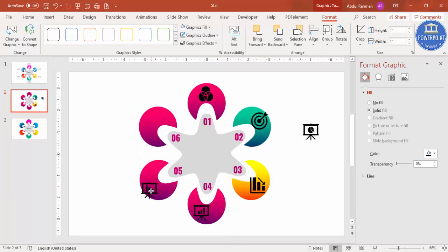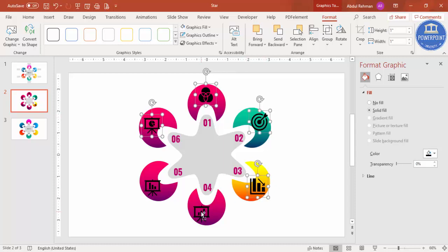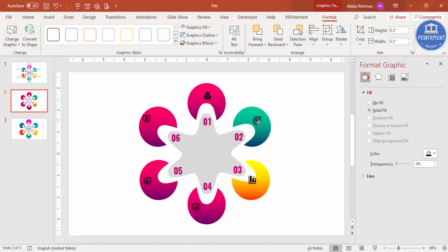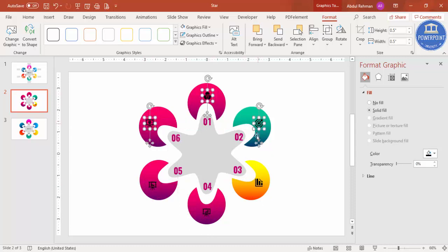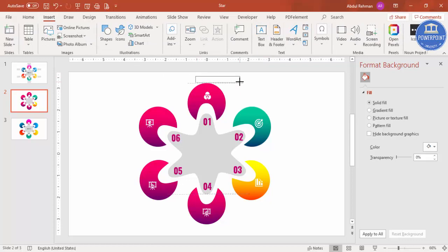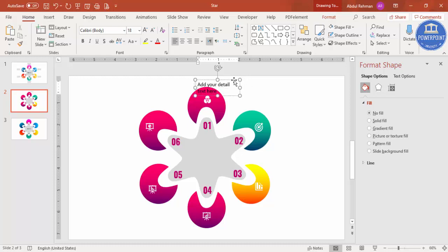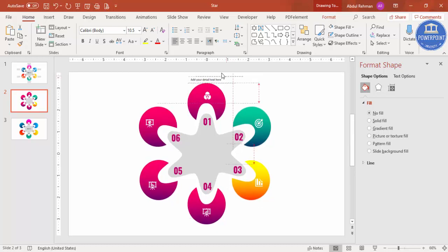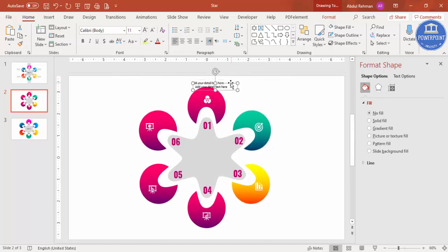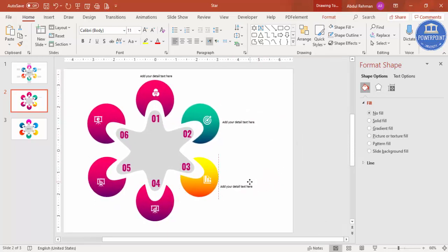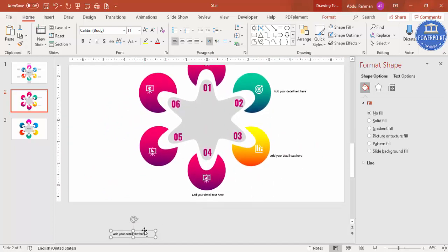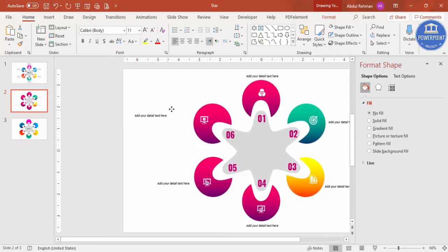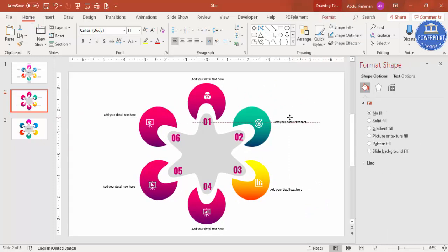Add icons one by one, but the default size is very large. Select the icons and reduce the size to about 0.5, then adjust their position within each circle. You can keep the icons black or convert them to white. Now add your detail text — insert a text box, reduce the size as needed, press Ctrl+D and add a text box for each circle. You can also add a title if you want. The design is almost ready.